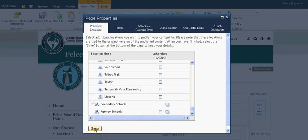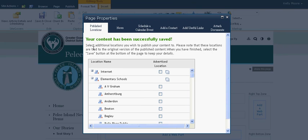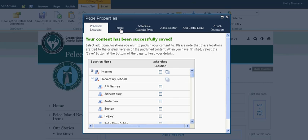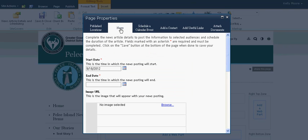When I'm finished, I'm going to click Save. You'll notice at the top you'll get a prompt that says 'Your content has been successfully saved,' and then you know it's okay to go to the next step. The next tab is the News tab. You also have to fill in the information in the News tab for those stories to appear on your front page.